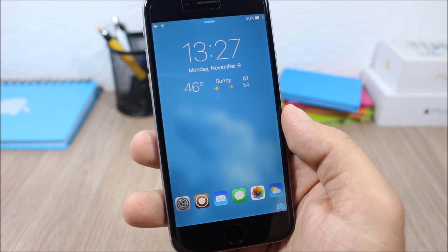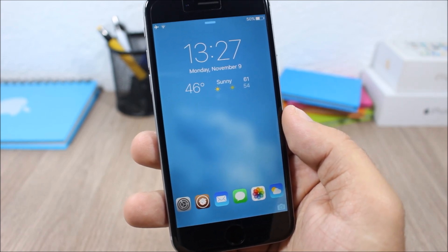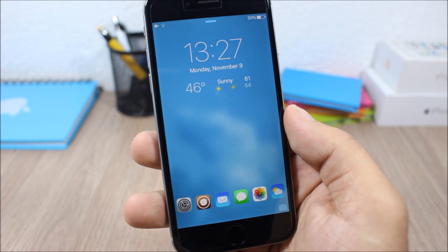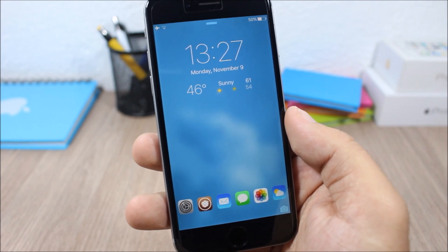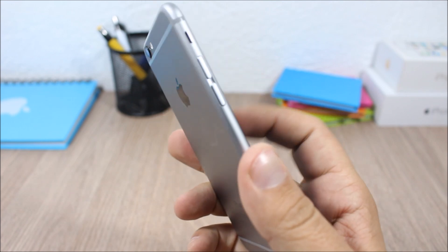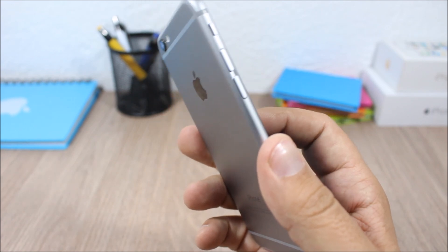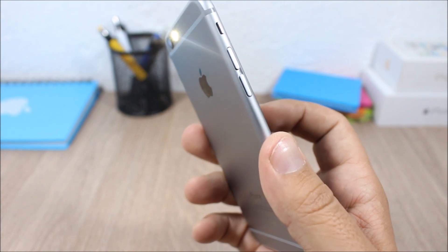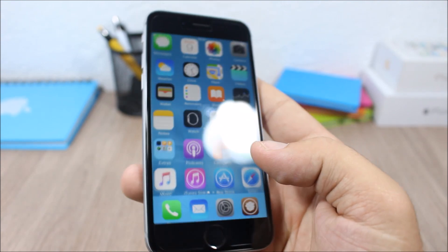The next tweak for this video is called LockBeam. This tweak allows you to turn on the flashlight of your device simply by tapping the lock screen. You can see right here I can double tap and it will turn on the flashlight, then double tap again to turn it off.